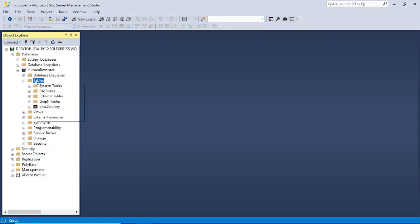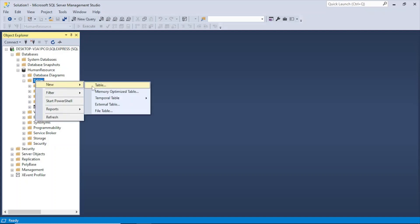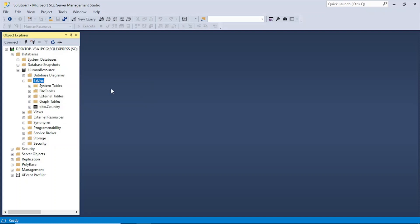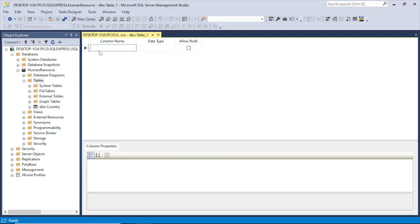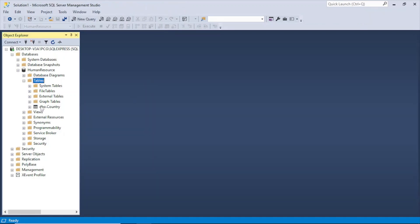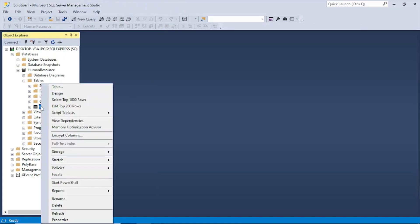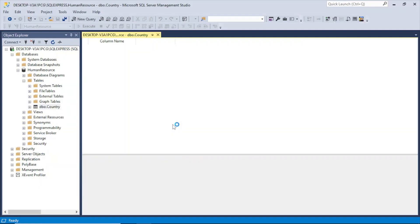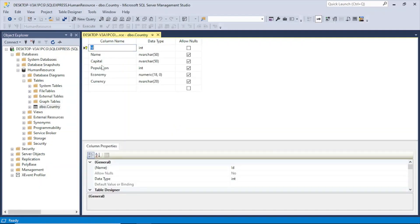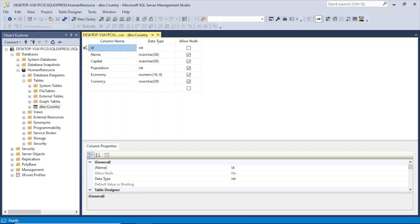So this database will be created and once it is created, expand it. Go here to Tables right click, New and select Table. So you will get a window like this where you can enter the column names and all the fields in that table. So let's go to this table which I have already created.